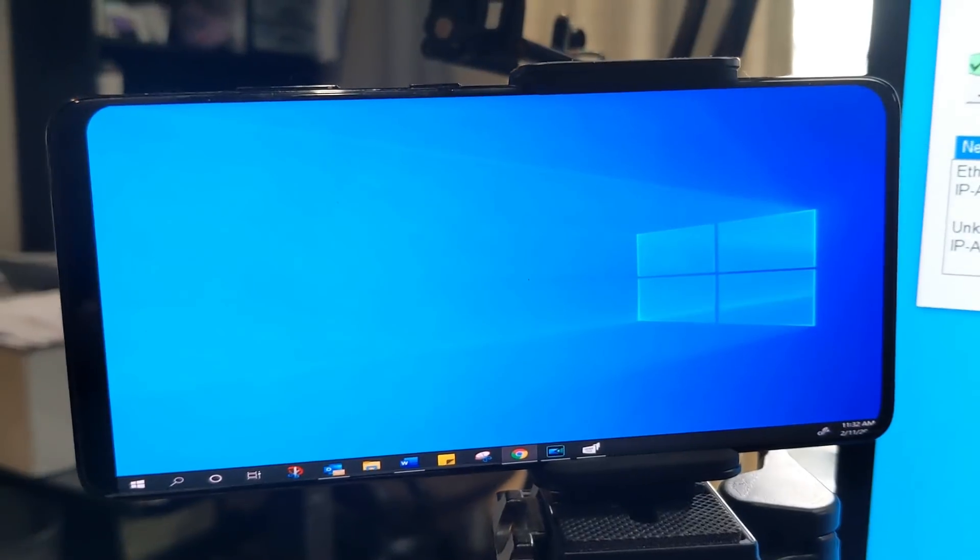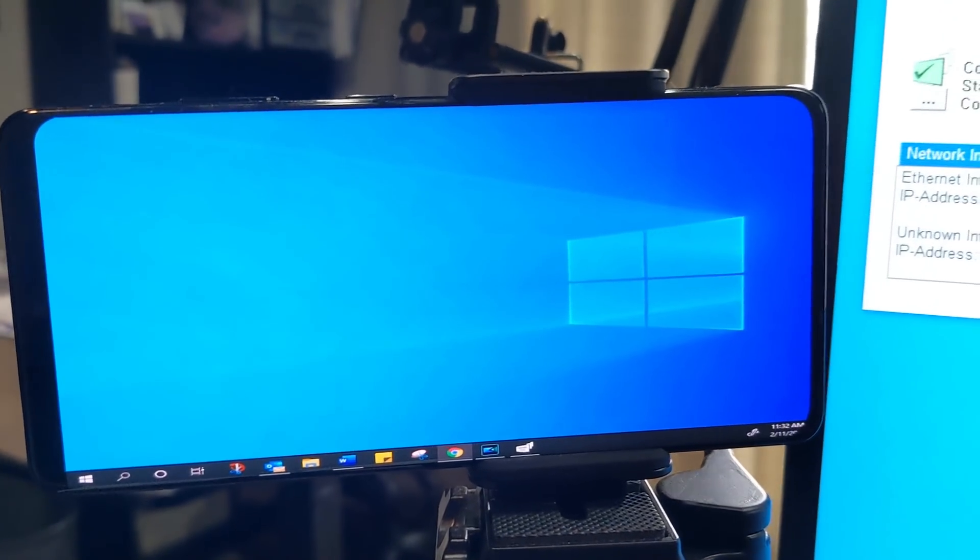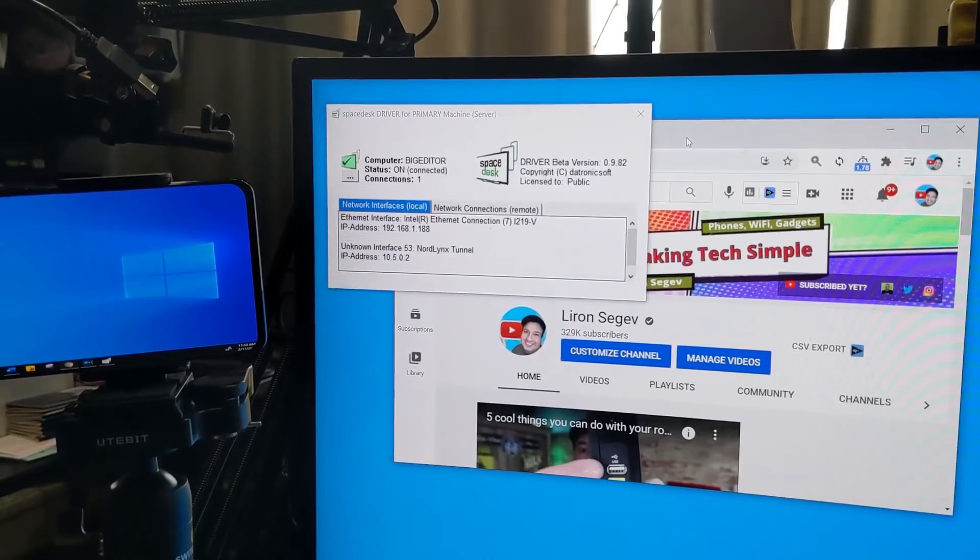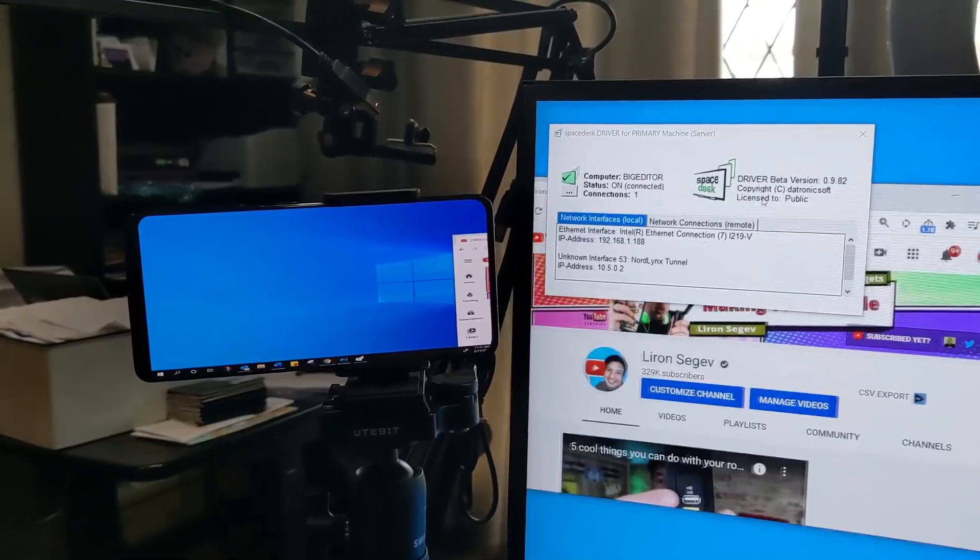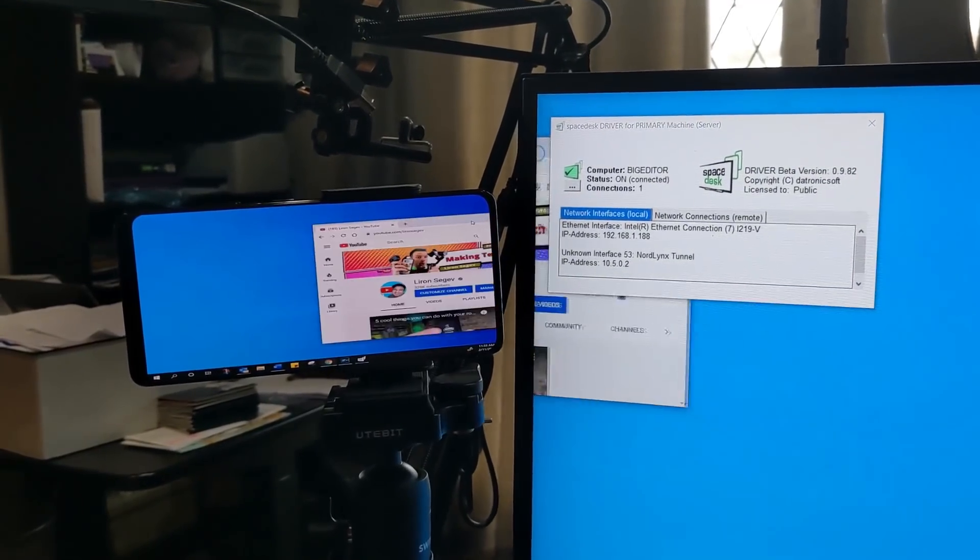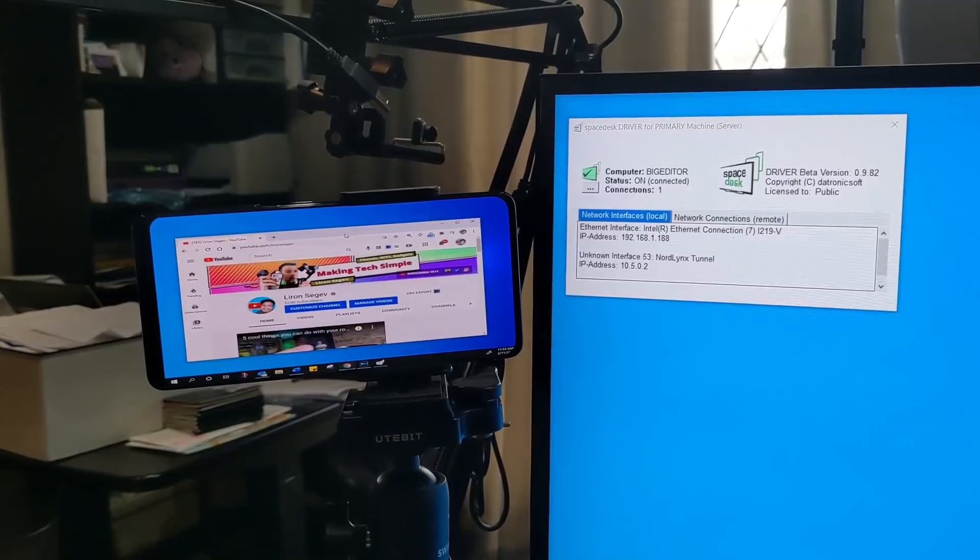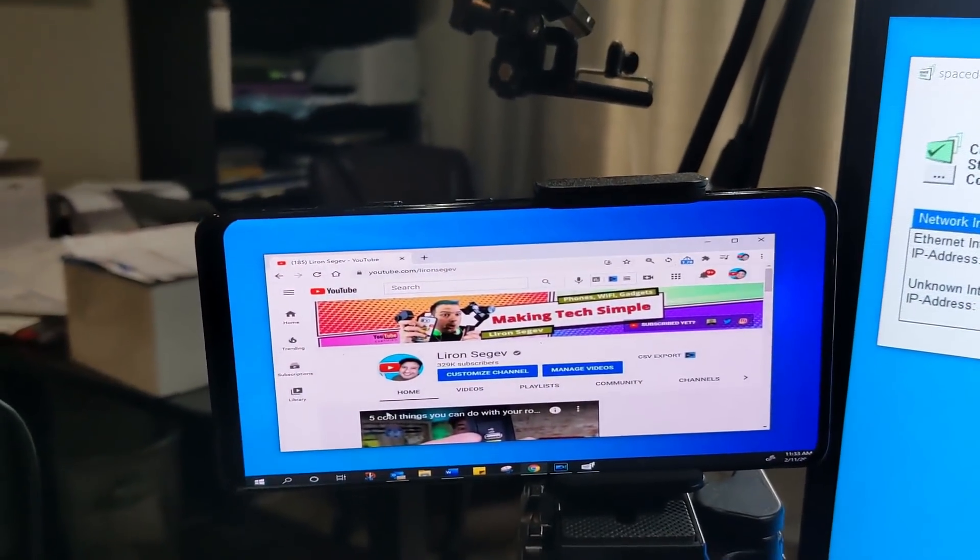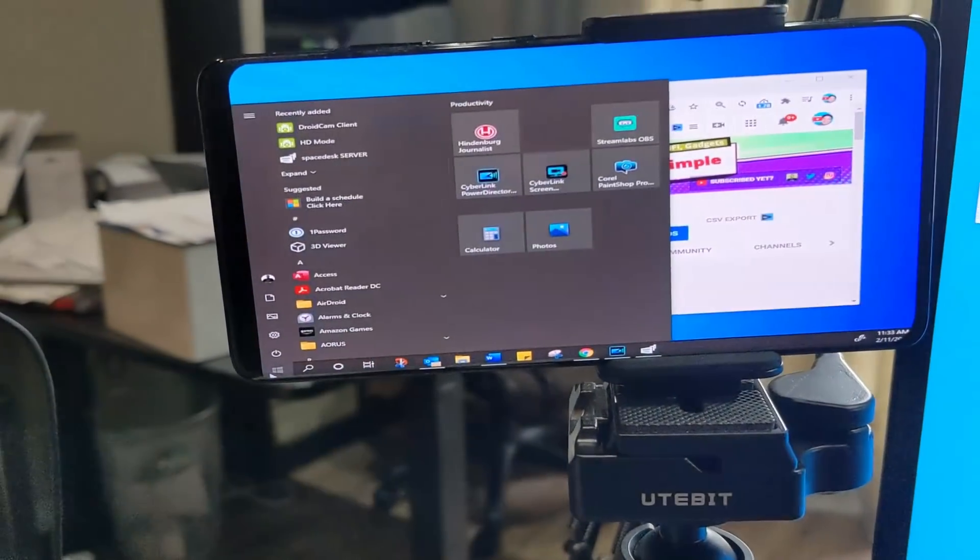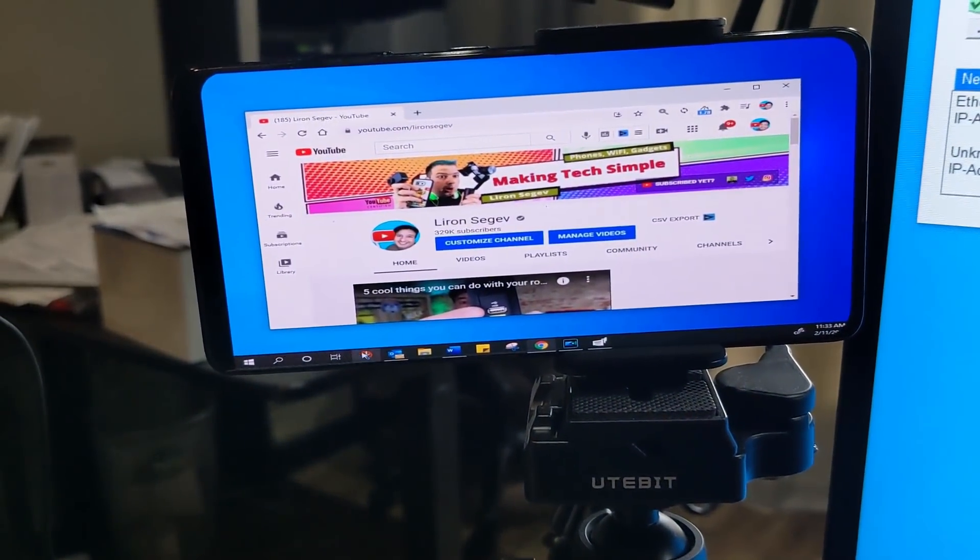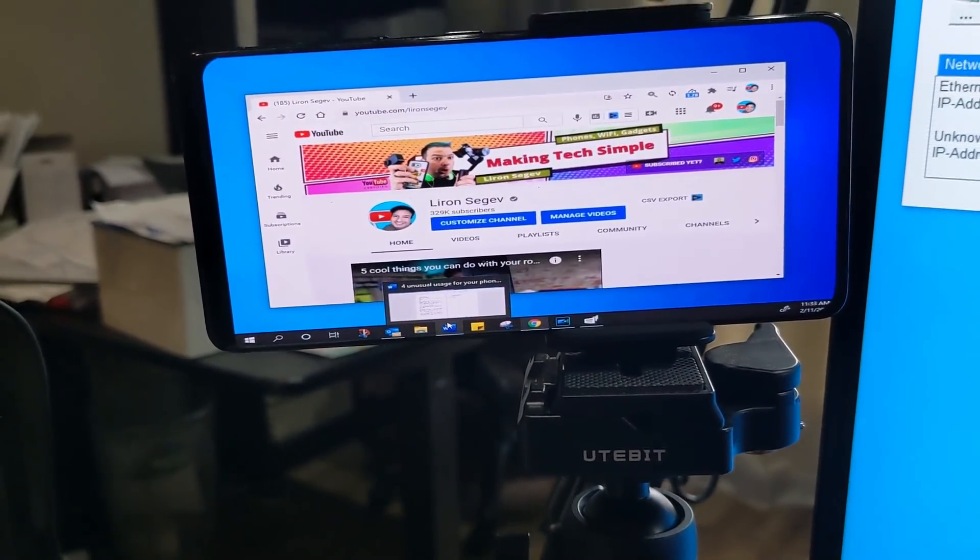And just like any regular external monitor, of course you can take applications from your main screen and simply drag and drop it onto your phone screen. Things like your mouse, your keyboard, those will all work as normal on your phone just like an extended monitor, which is what Windows sees this as. Pretty cool, lots of applications from this, you're gonna have lots of fun playing with this.